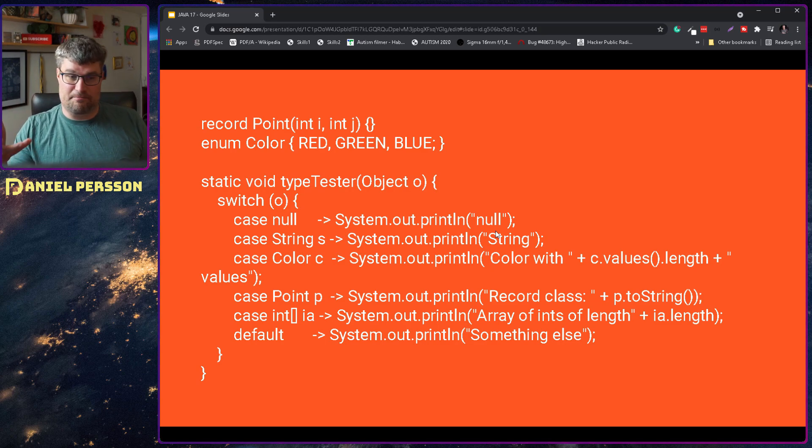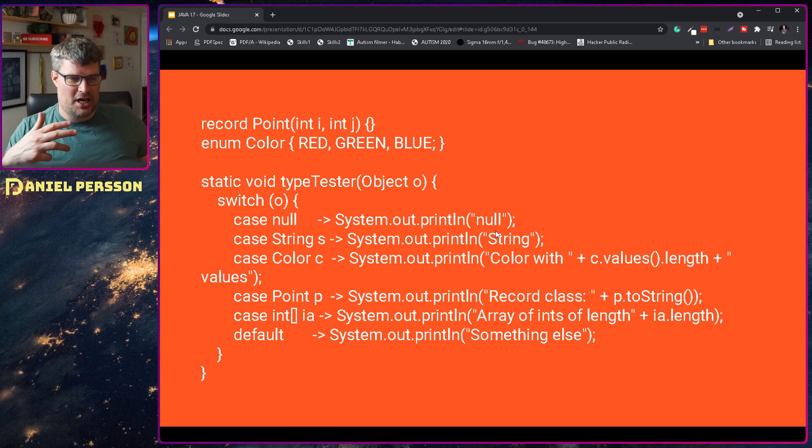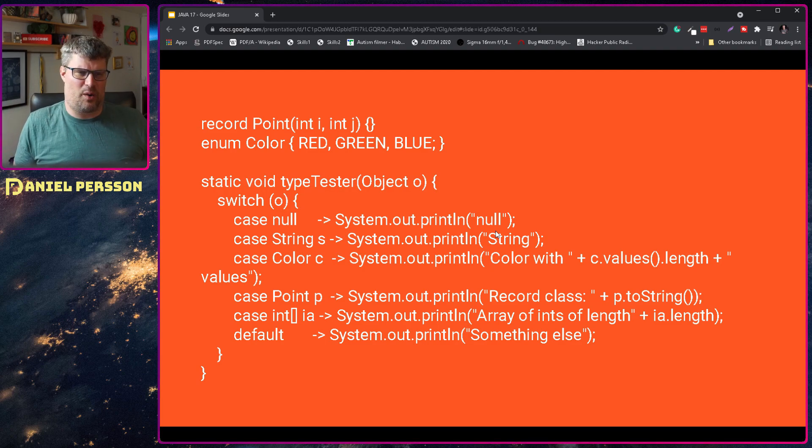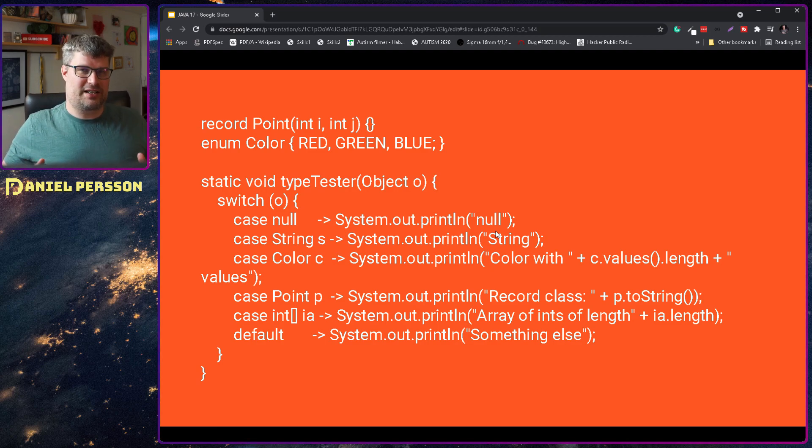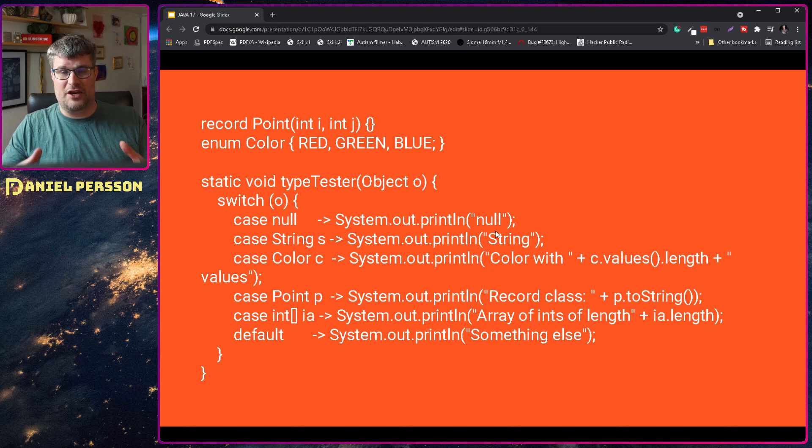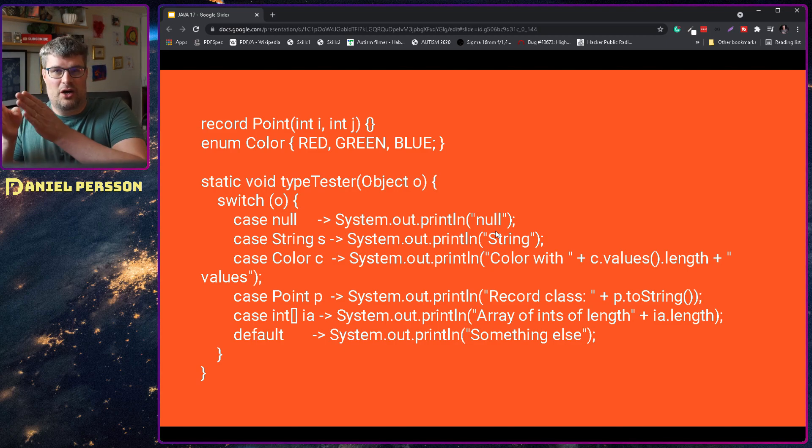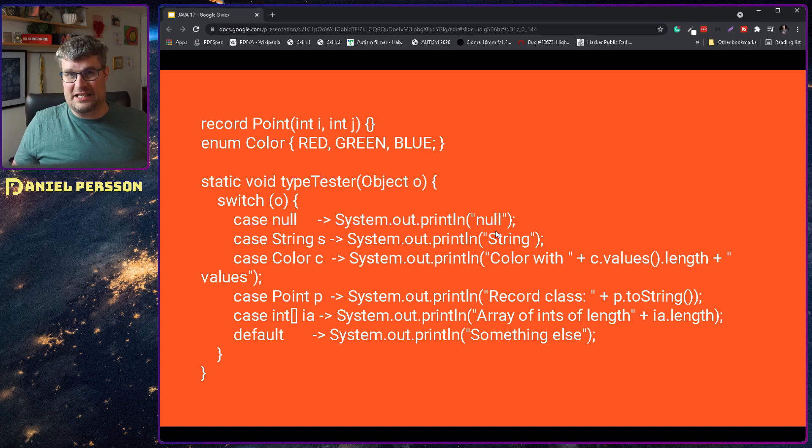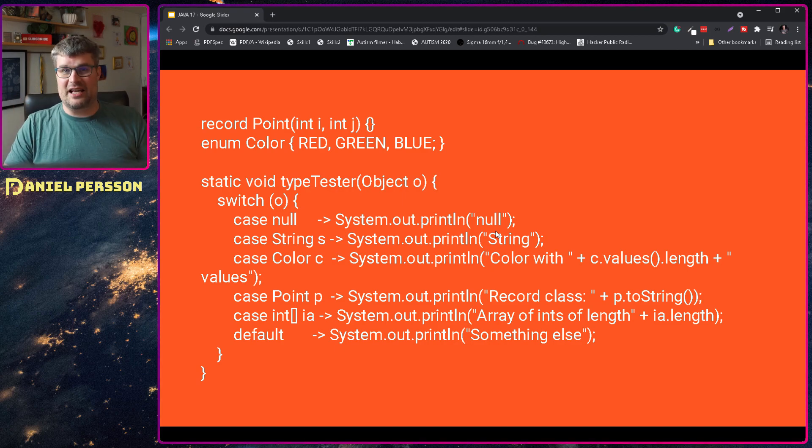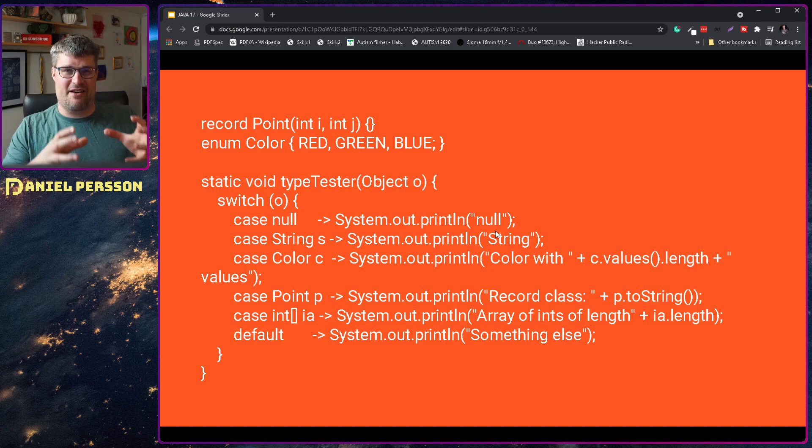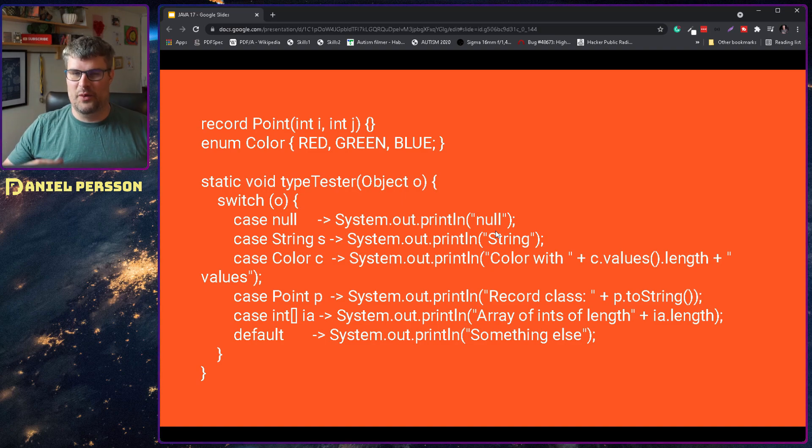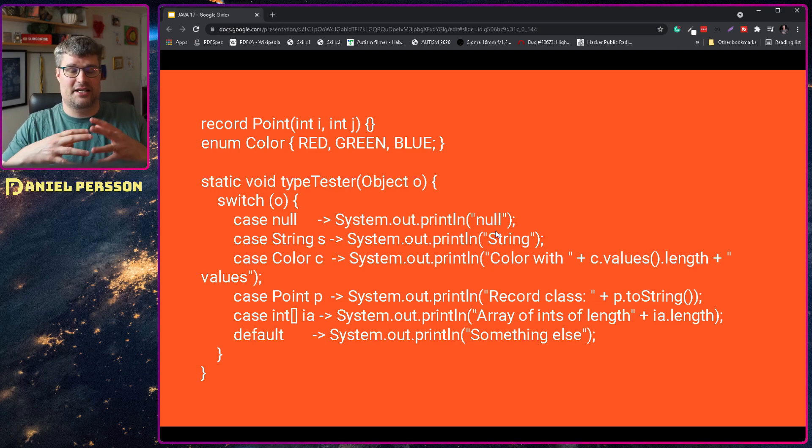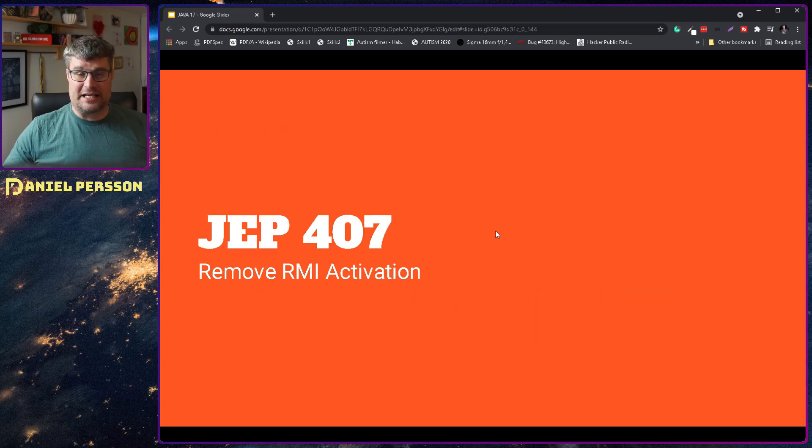You can get the pointer reference or an array. So these are really powerful ways of working with different types and you don't really need to do an instanceof. We've already gotten the feature that you can do an instanceof with a variable and then inside of that if statement you can use that instance. But now we have it in a switch statement also, which is awesome for code completeness and also that we can write more expressive code.